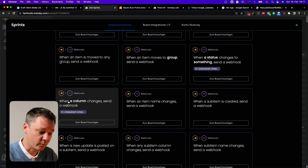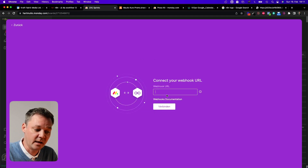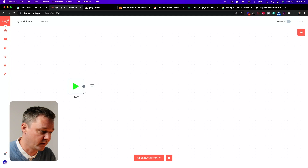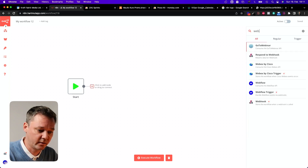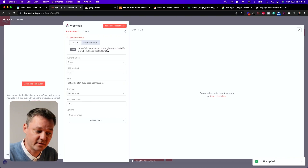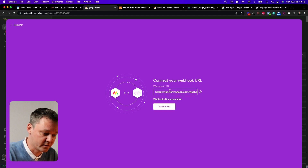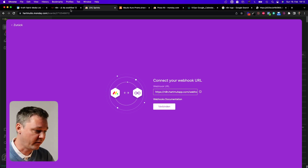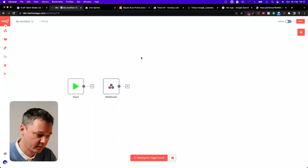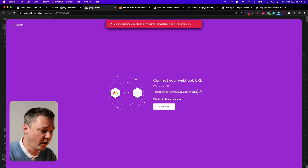I'm going to use the option "When a column changes, send a webhook." Choose your account — use another account if needed — and in here we need to connect to the URL we'll get from n8n. Move over to n8n, click the plus, look for Webhook, and click on it. This gives you a test URL. Clicking it copies the URL to your clipboard, and you paste it into the monday.com webhook field.